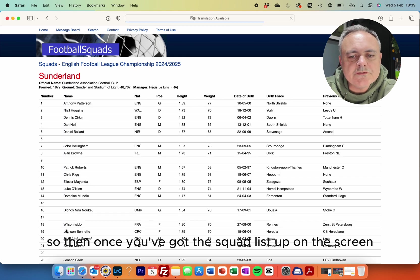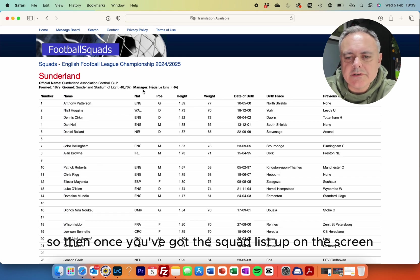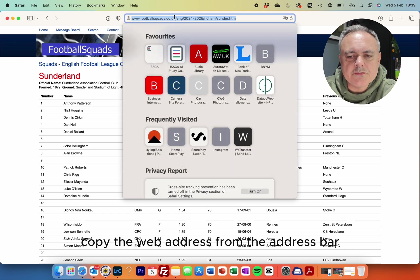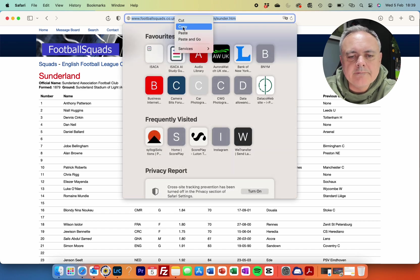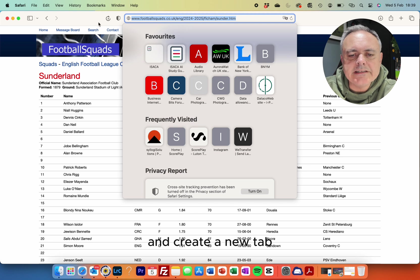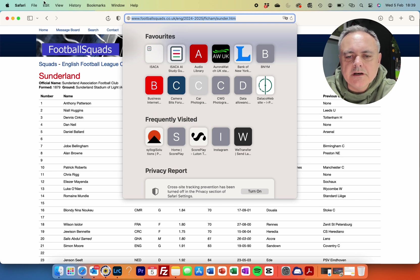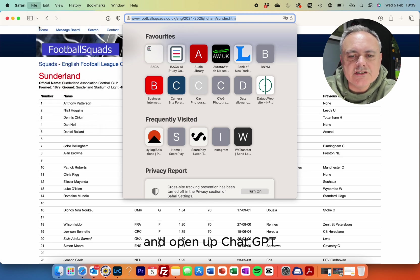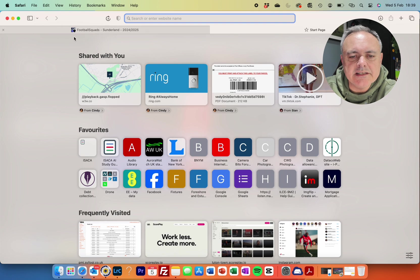Once you've got the squad list up on the screen, copy the web address from the address bar, create a new tab, and open up ChatGPT.